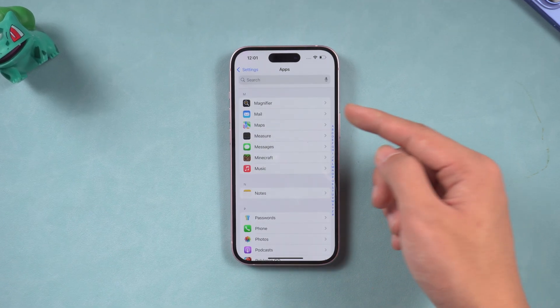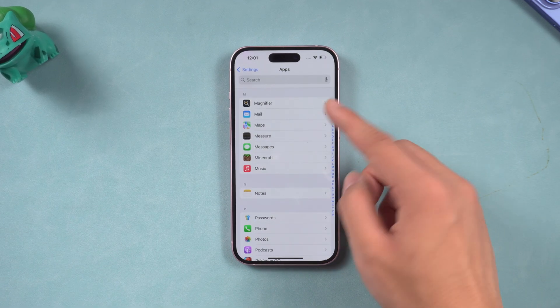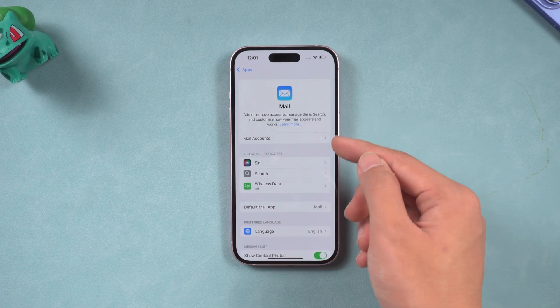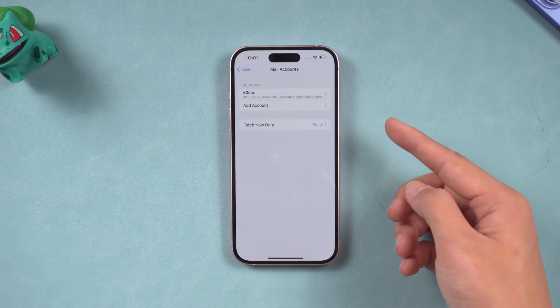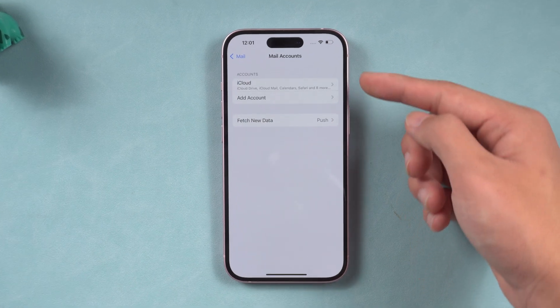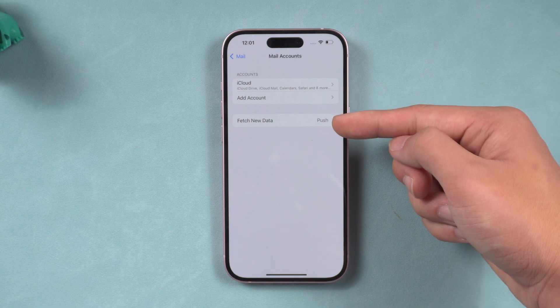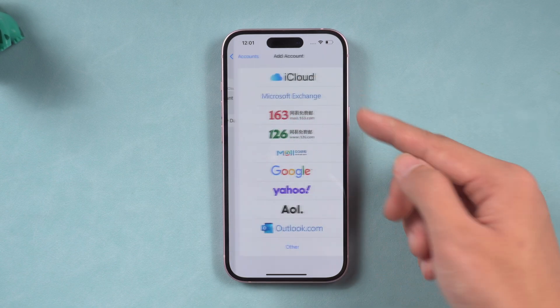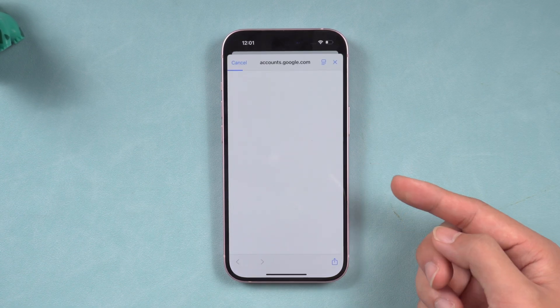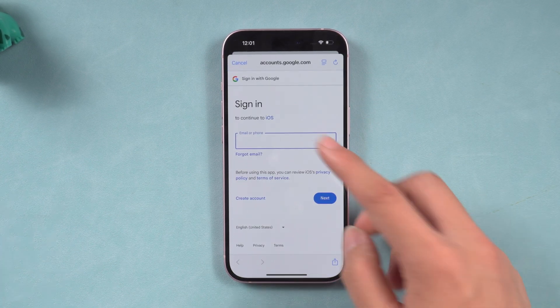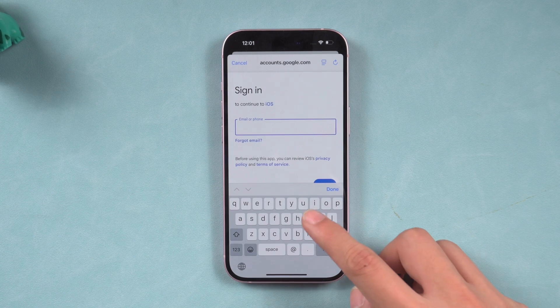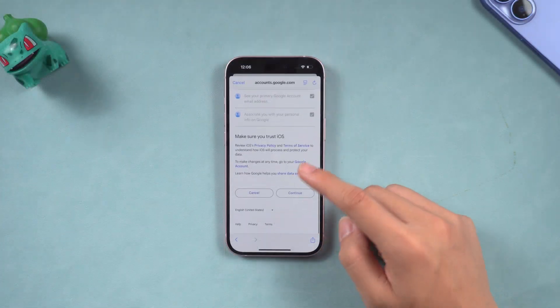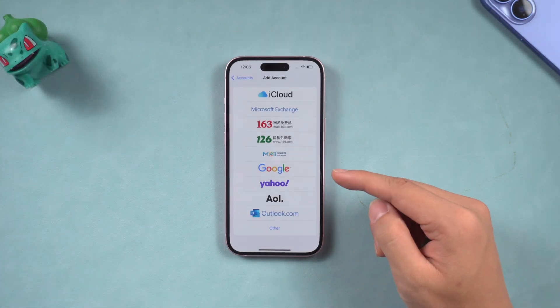Inside, we need to find Mail. Click it, and then click Mail Account. Here, we need to add your email account to sync to your iPhone. Click Add Account, select Google Mail, and log into the Gmail you want to sync contacts to iPhone.